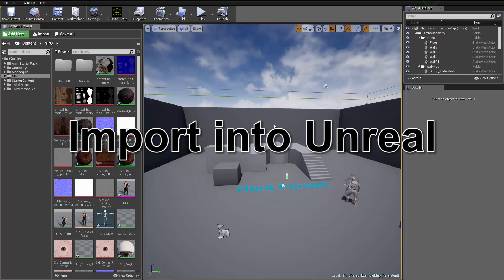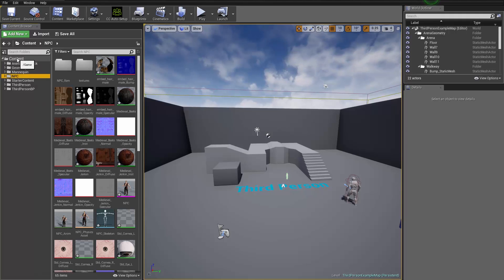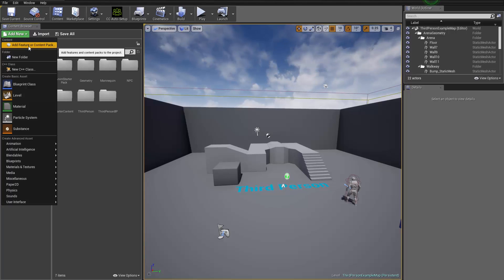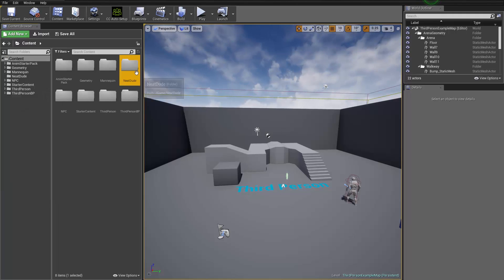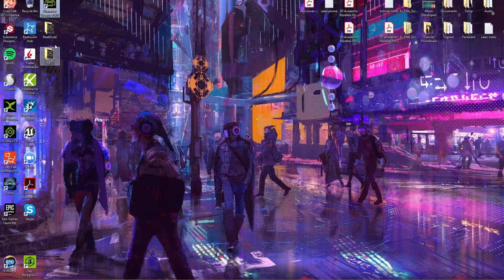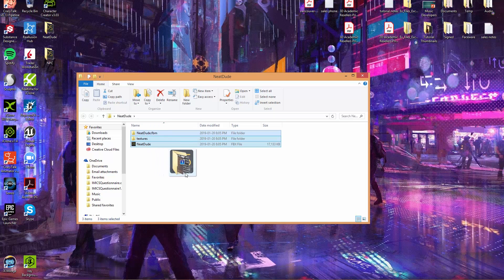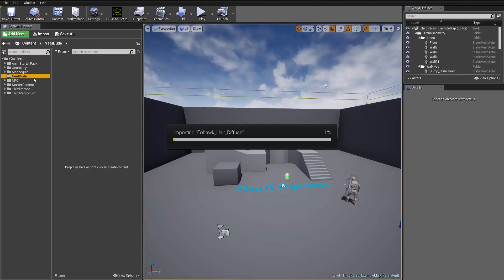The next item of business is we want to import that Neat Dude FBX. Let's go ahead and create a new folder — Add New and New Folder. I'm just going to call it Neat Dude. And we'll go into that folder and go to our desktop and drag all these folders here: the Neat Dude, the Textures folder, and the Neat Dude FBM folder. Let's click and drag that into our Unreal project, into the Neat Dude folder.